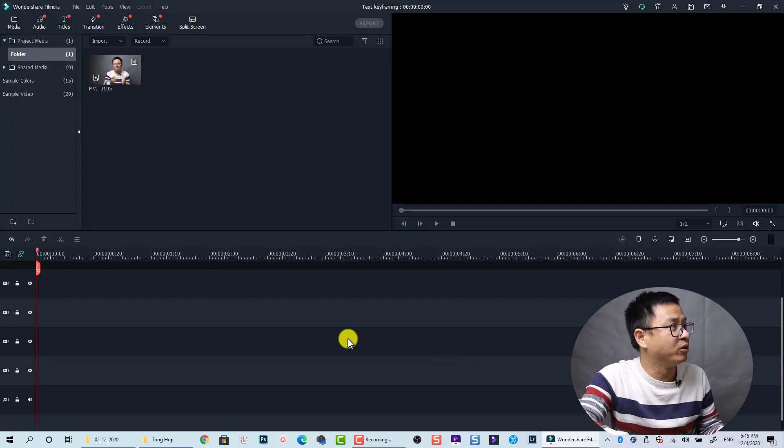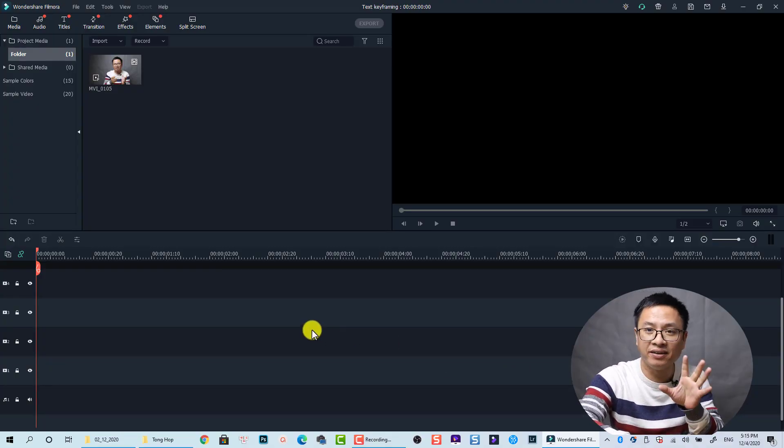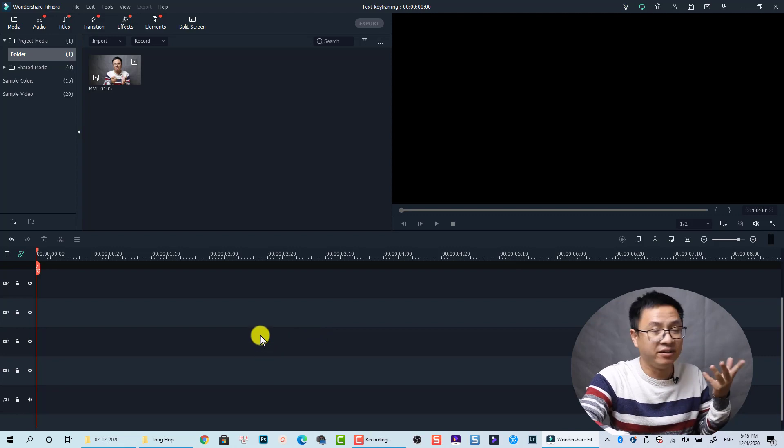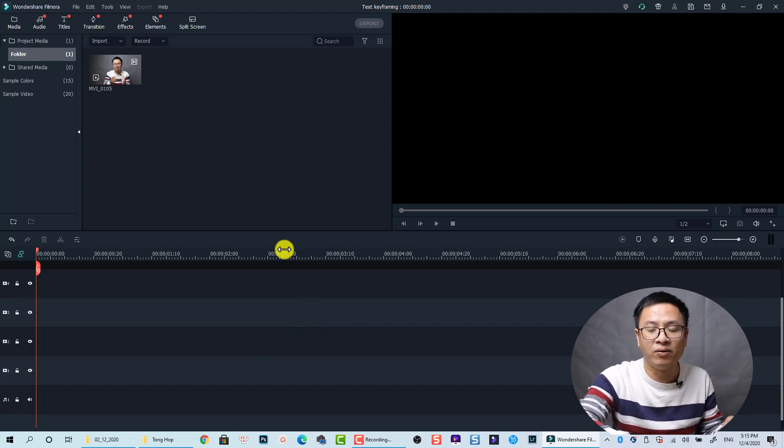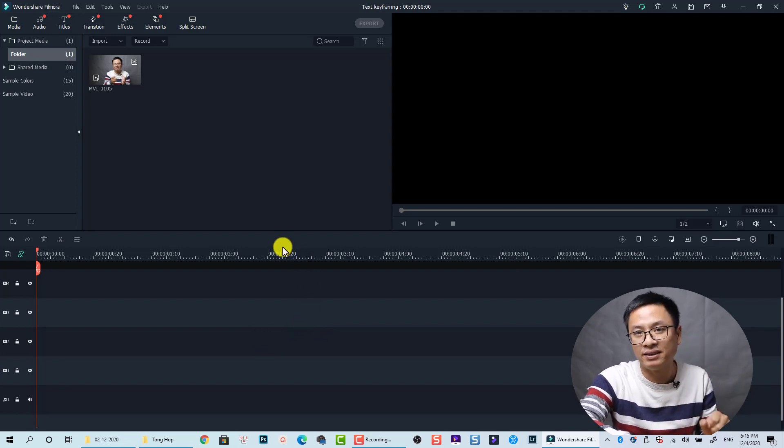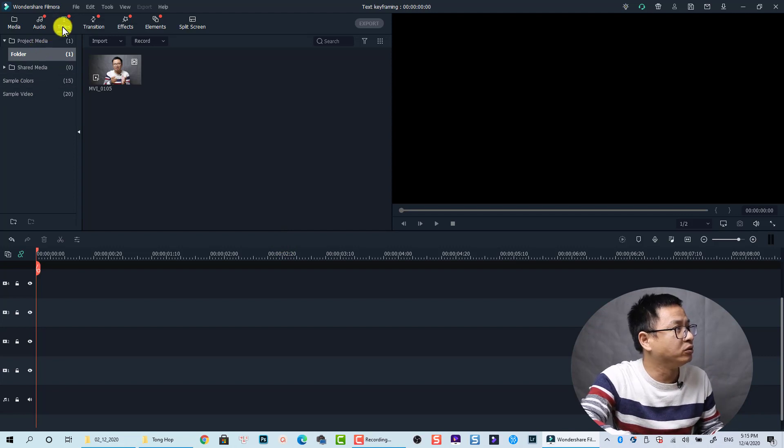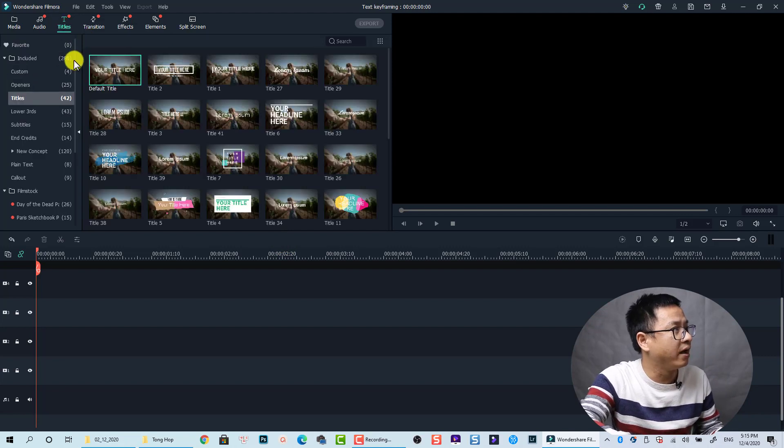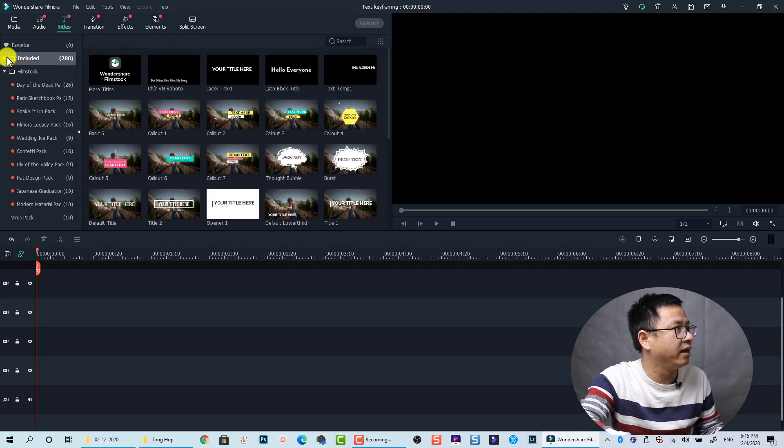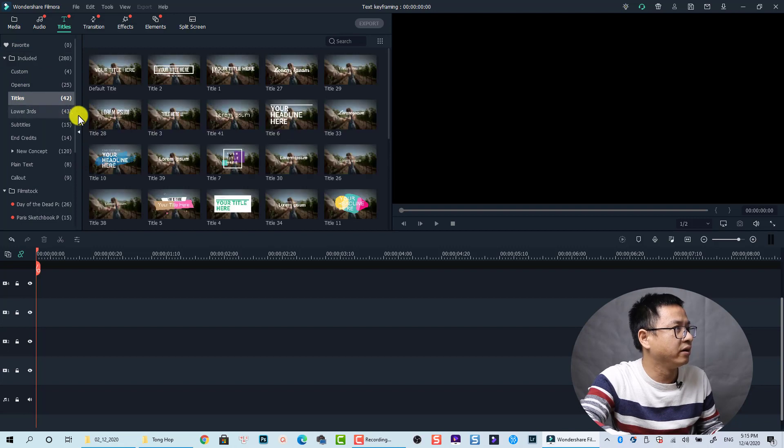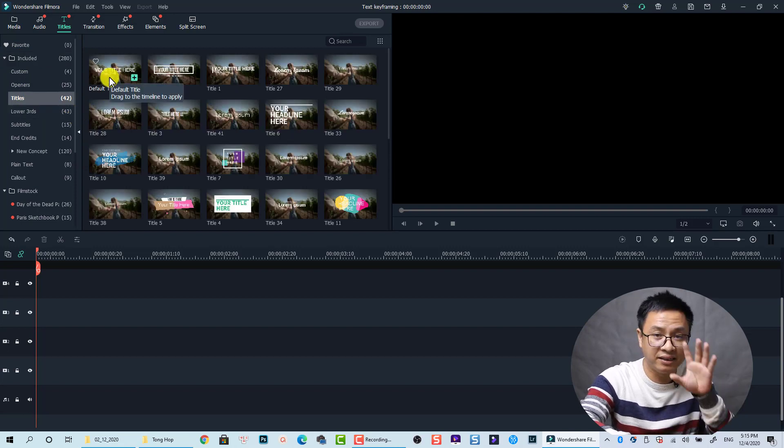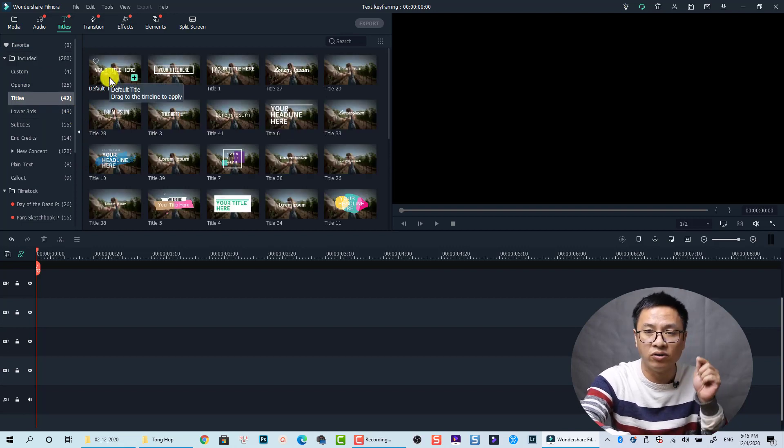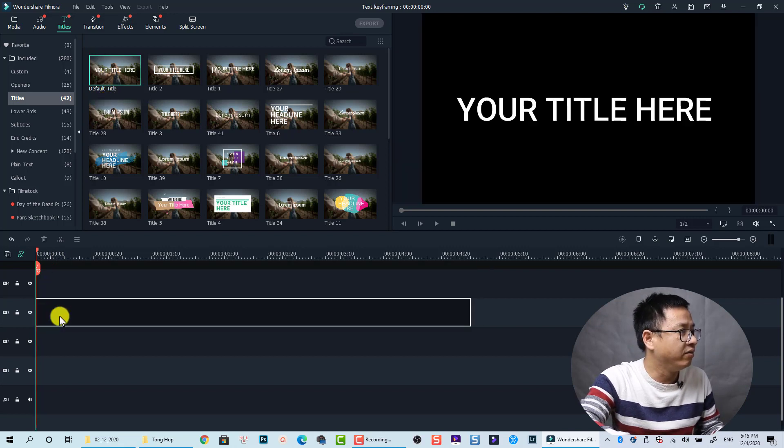Here I am inside Filmora 10. The first thing we need to create a text, so it is very simple. We just use all the viewing material inside Filmora 10. Go to title and select included, and then go to title again and we select this default title. Let's drag and drop it onto the timeline, very simple.